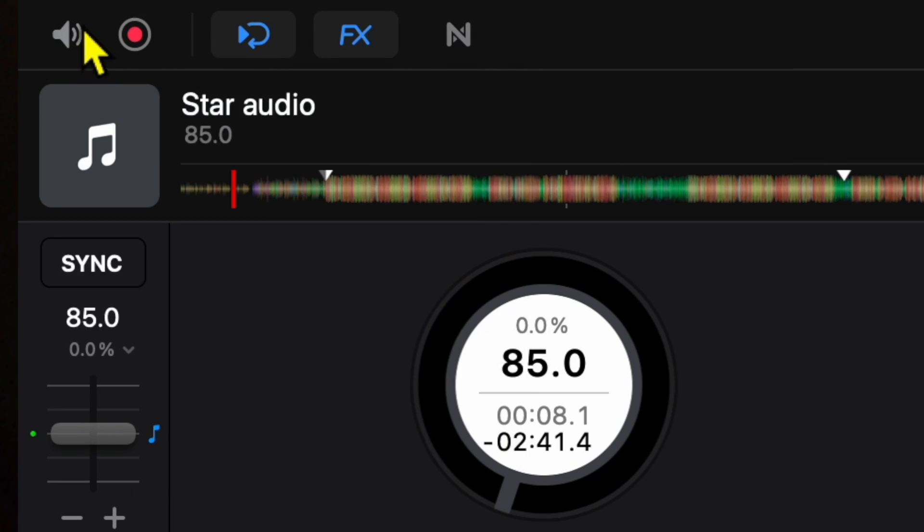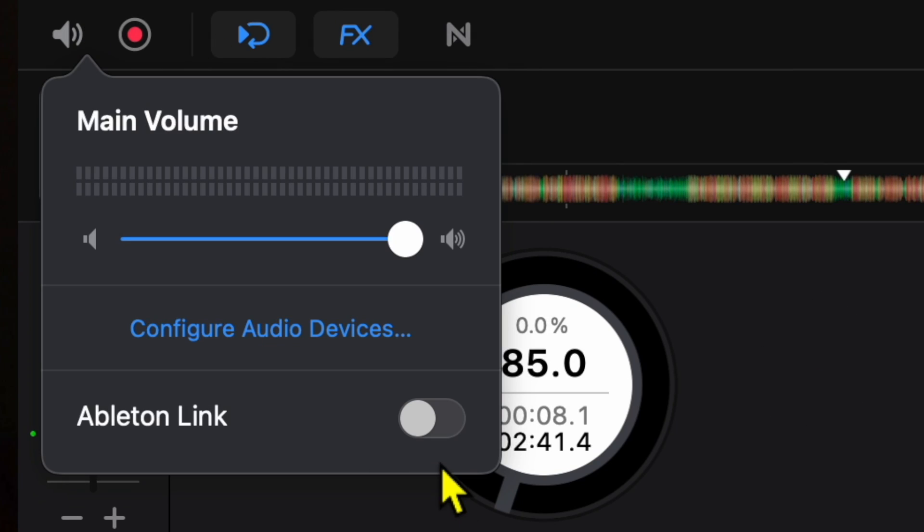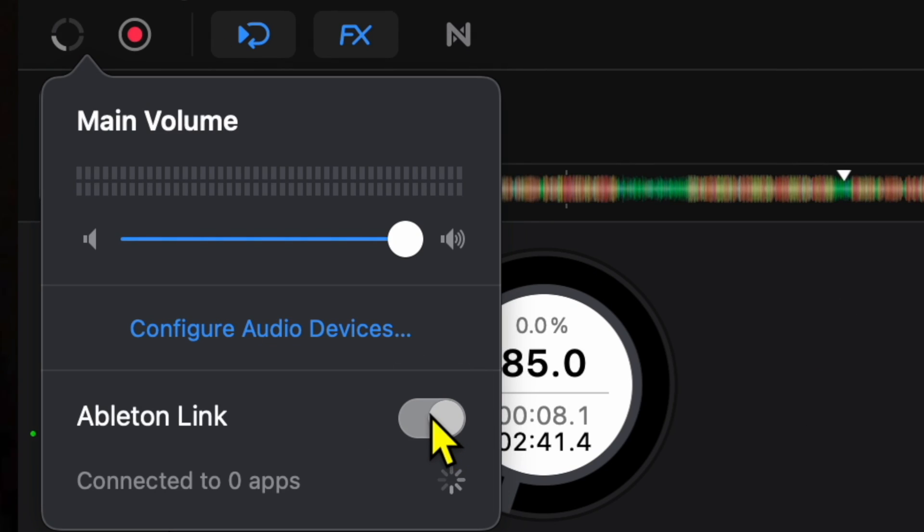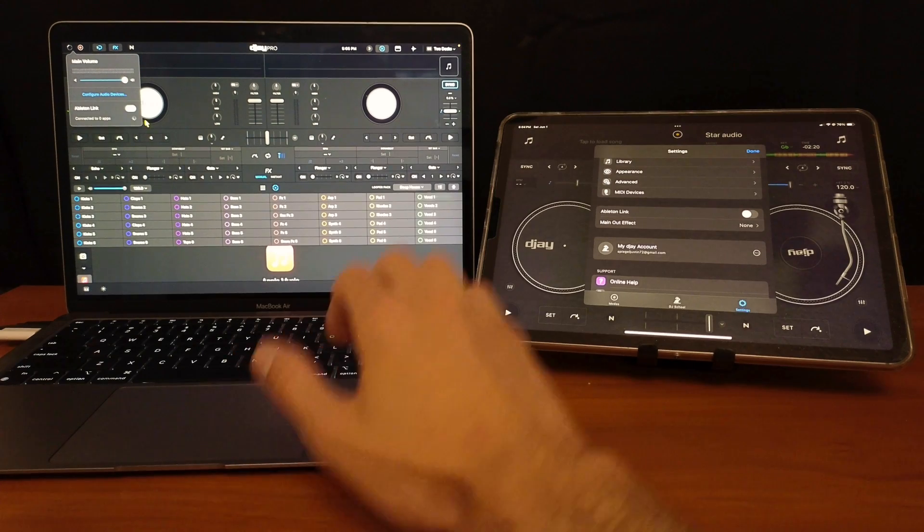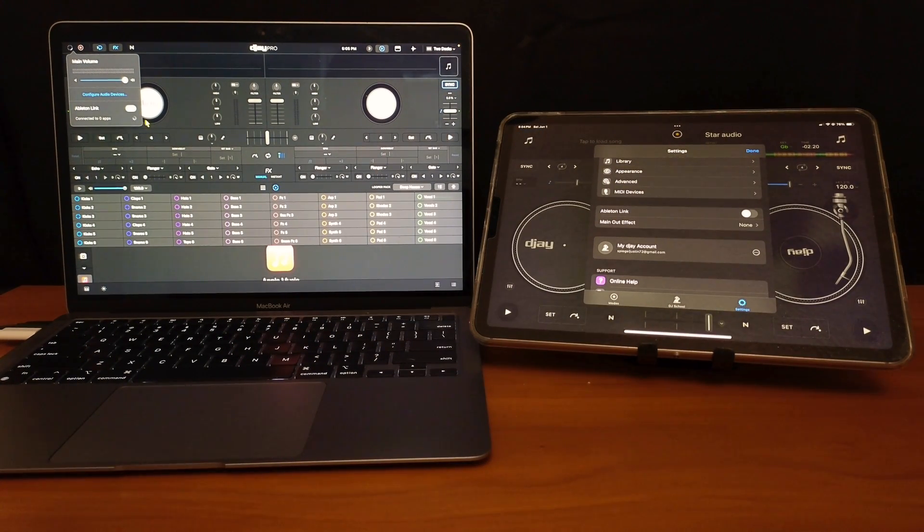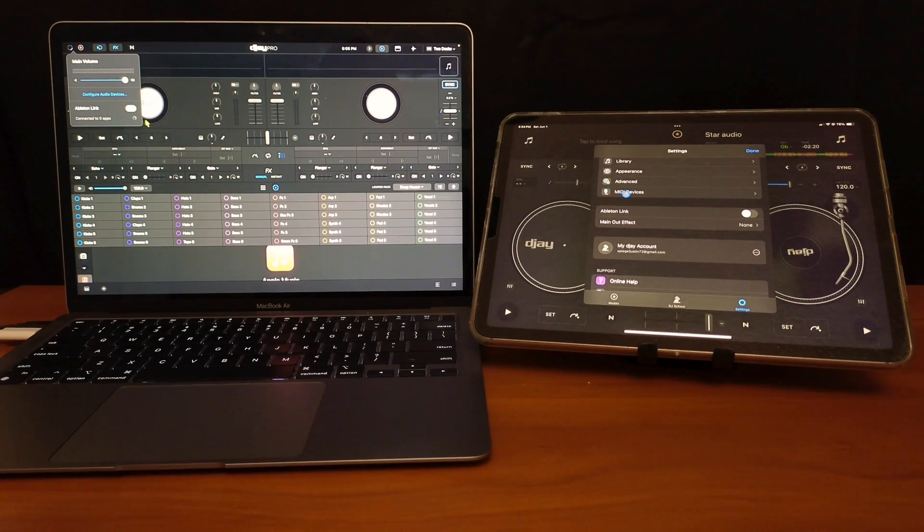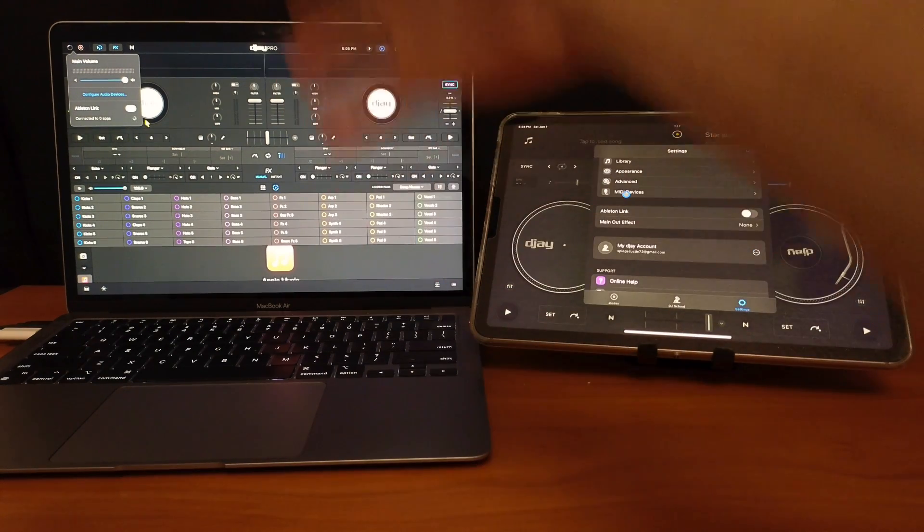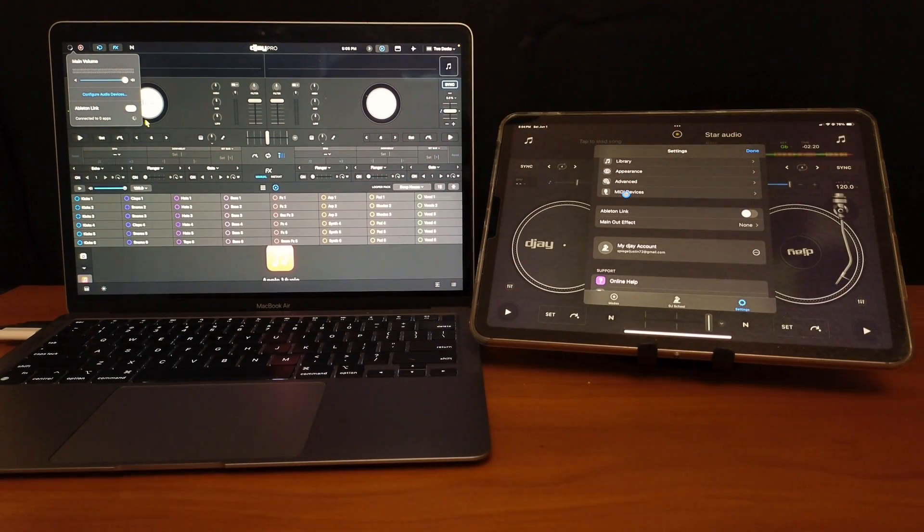So now you're going to press turn it on with this little toggle switch, and now it starts spinning. You'll see a spinning icon over here, and it says connected to zero apps. So this is how you are going to connect it if you wanted to use the app for the iPad and the app for the Mac.